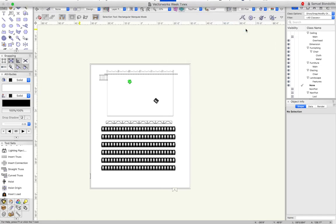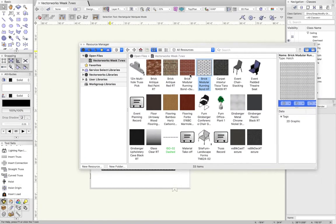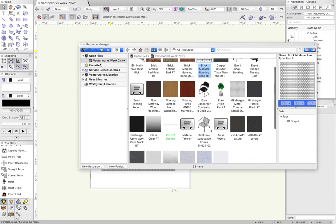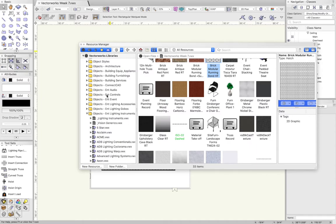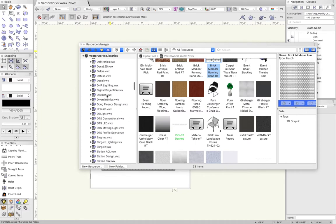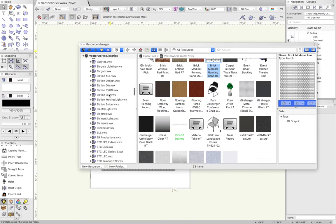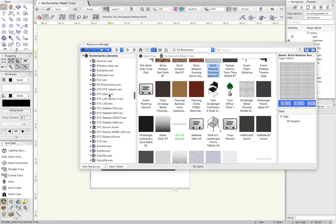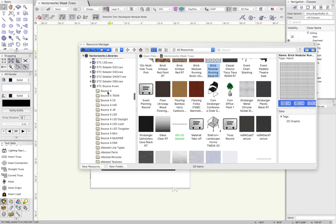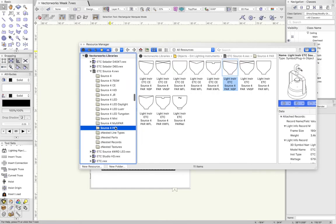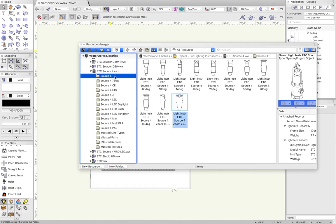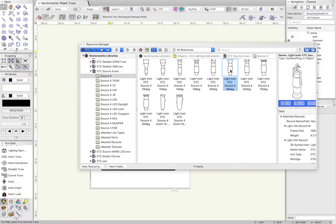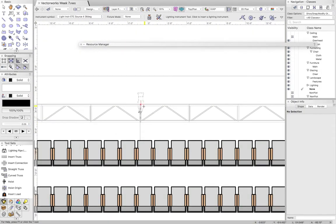I'm going to open up the resource manager, which we've spent a lot of time in the last few weeks. I'm going to go into the Vectorworks libraries and then into entertainment lighting instruments. What I recommend you do is stick with the ETC Source 4 folder. I would suggest you use either the Source 4 series lights or the Source 4 PAR lights.